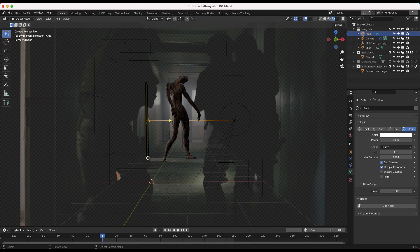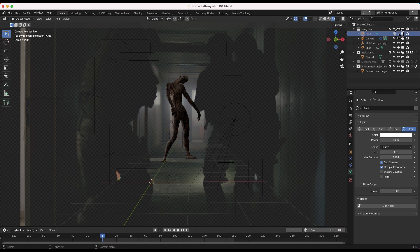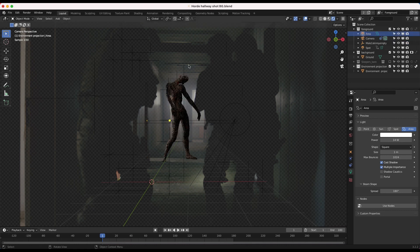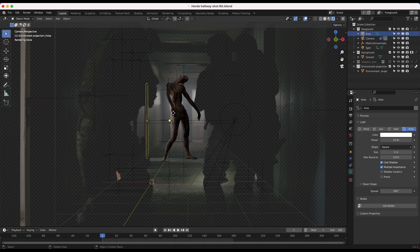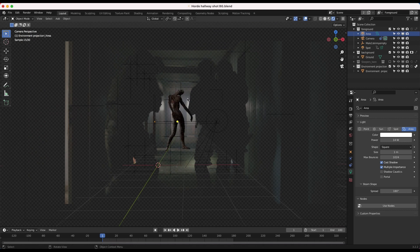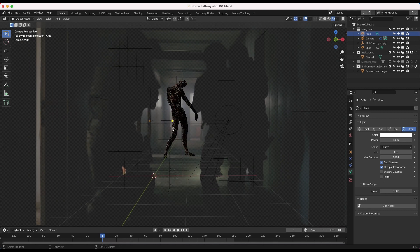So what I decided to do instead is just add a very simple area light right where that doorway is. So you can see I've just added this light just to the left of our character, which is creating this nice rim on the zombie. And that's just going to help it be integrated into the scene a lot better just by mimicking the source in the environment that's coming through this window here.